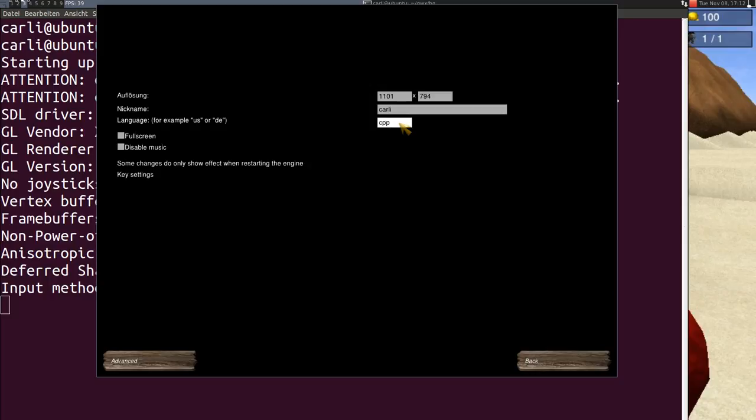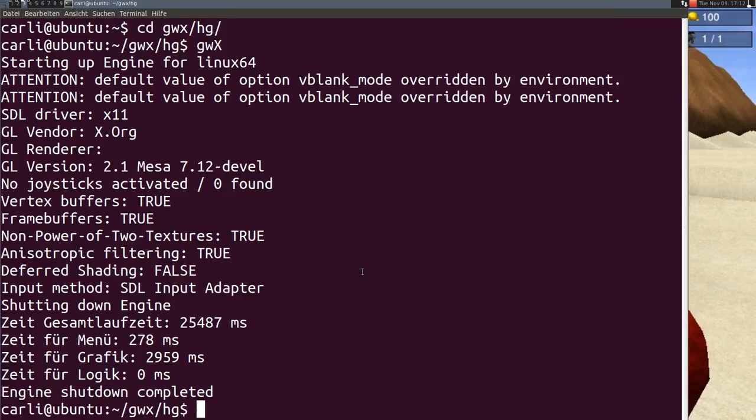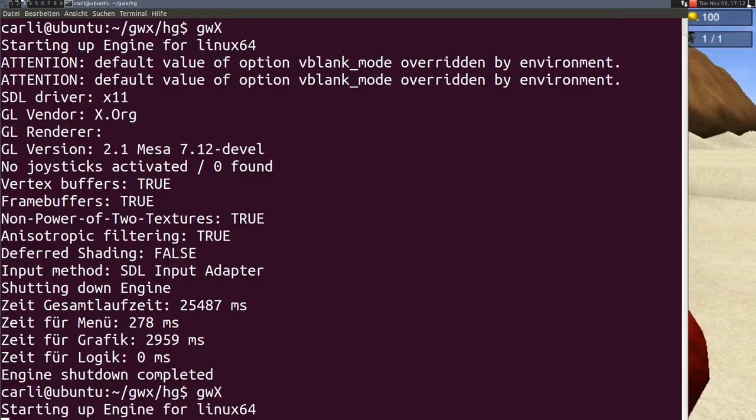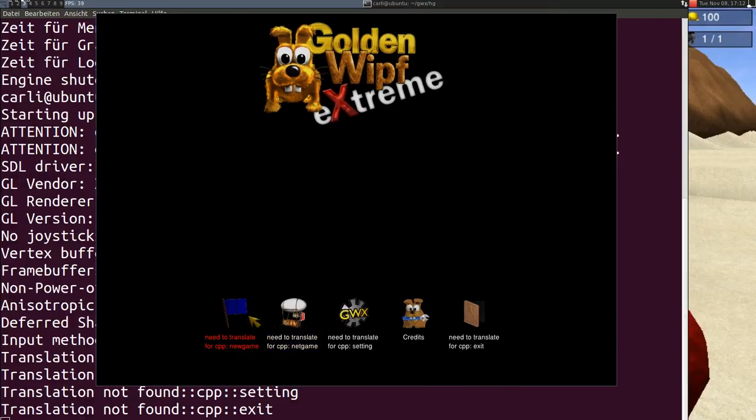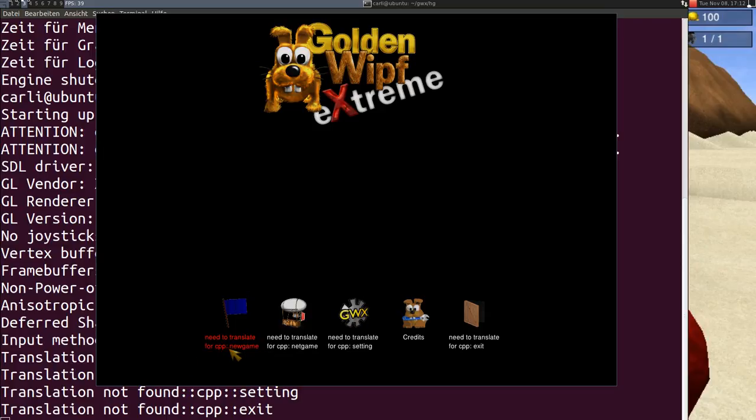It's the only foreign language that I speak. So when I start GWX again now I have some text that says need to translate for CPP new game.